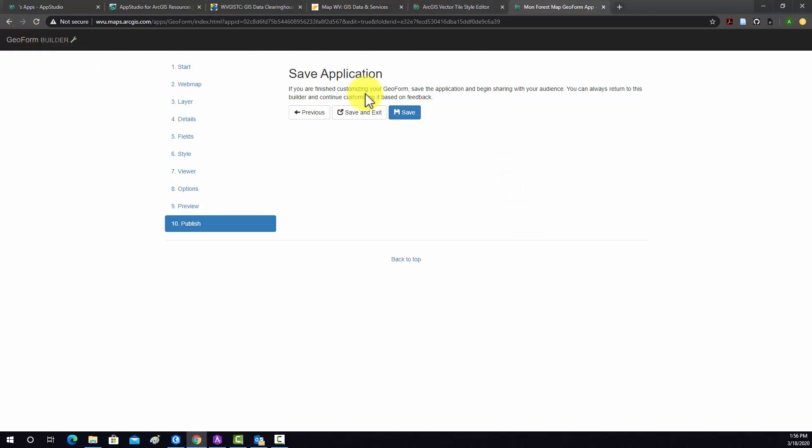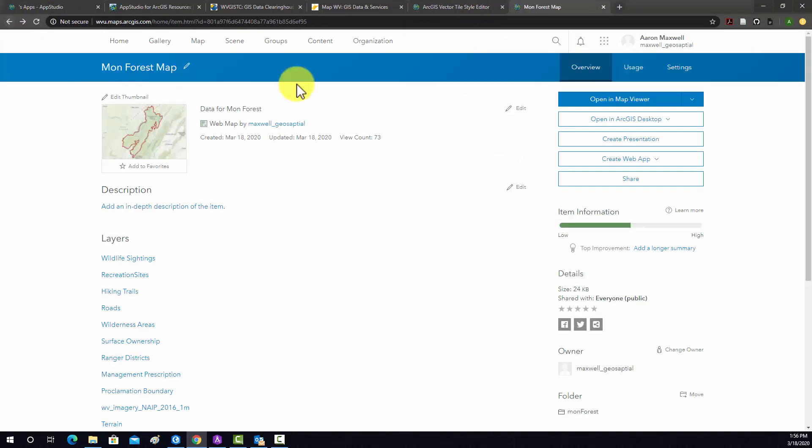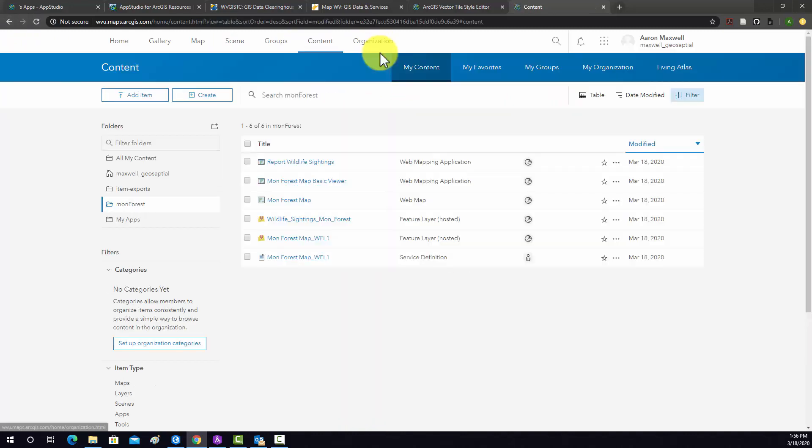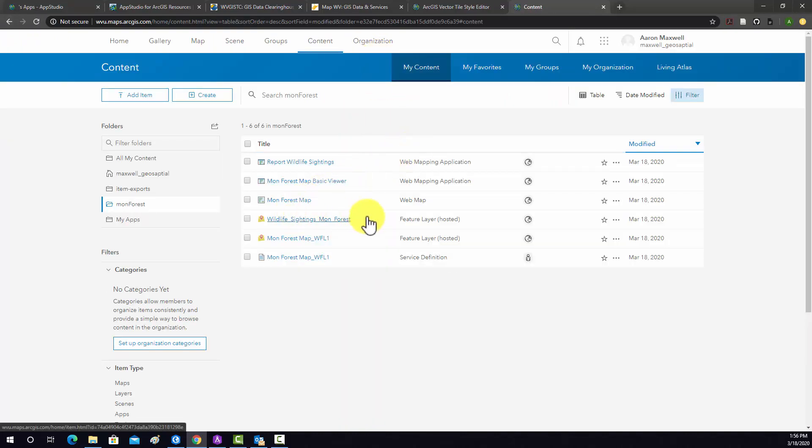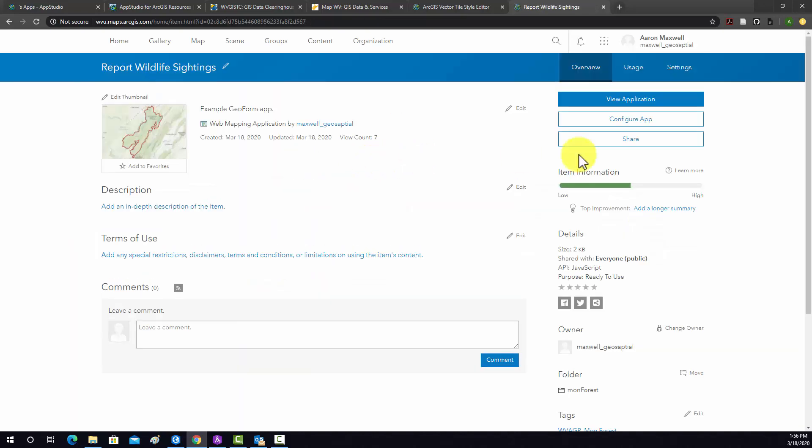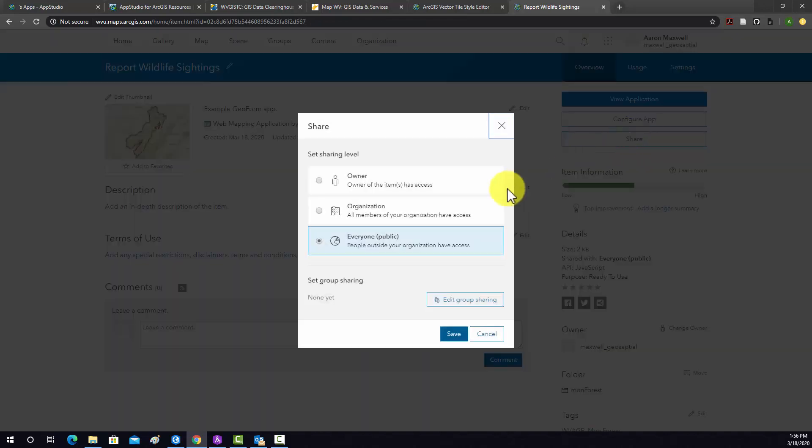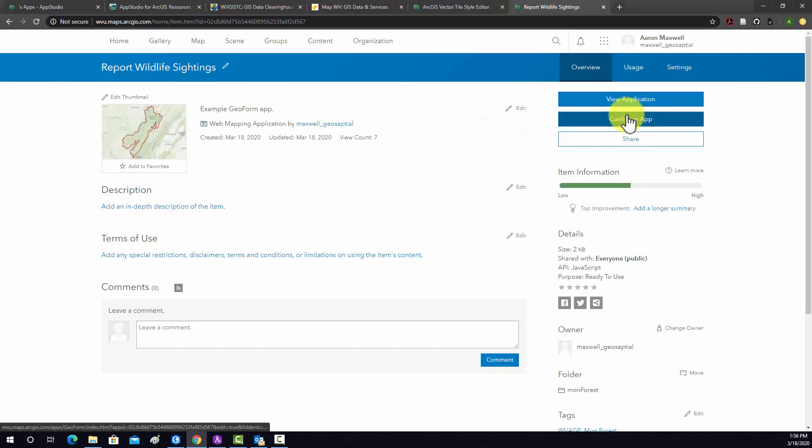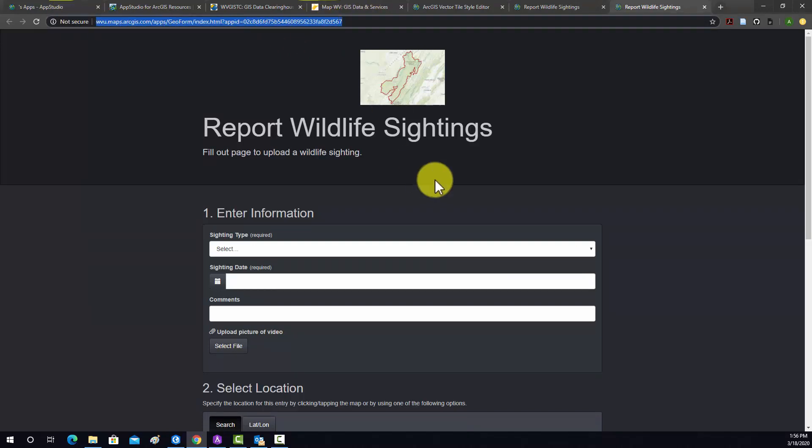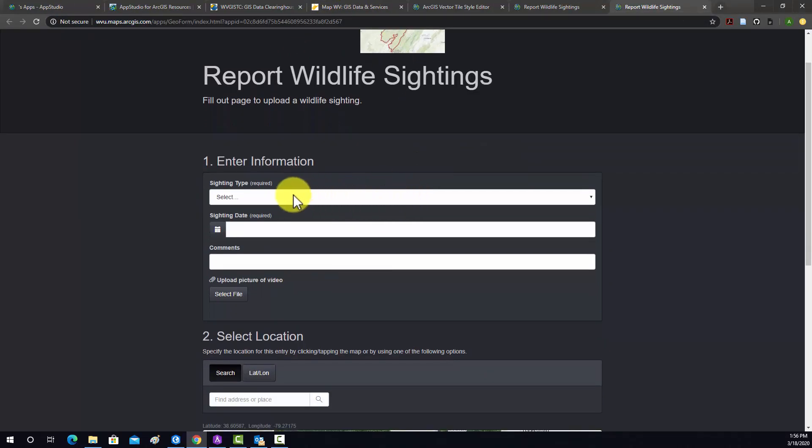So let's go back to our ArcGIS Online, and I'll go back to Content. And here's our Geoform app. So let's just make sure it's working. If you need to make changes, you can go in here and configure. You can change sharing options. Just to load it, we'll do View App. So there's the web address for it, and then we can fill out the form and see if it works.